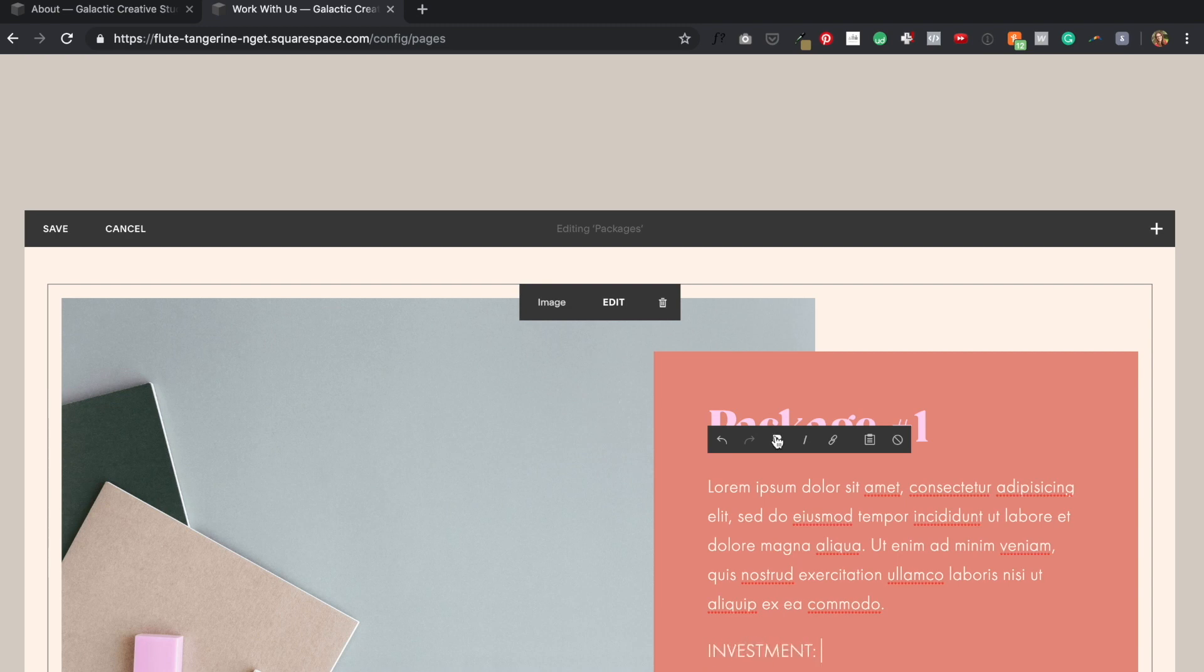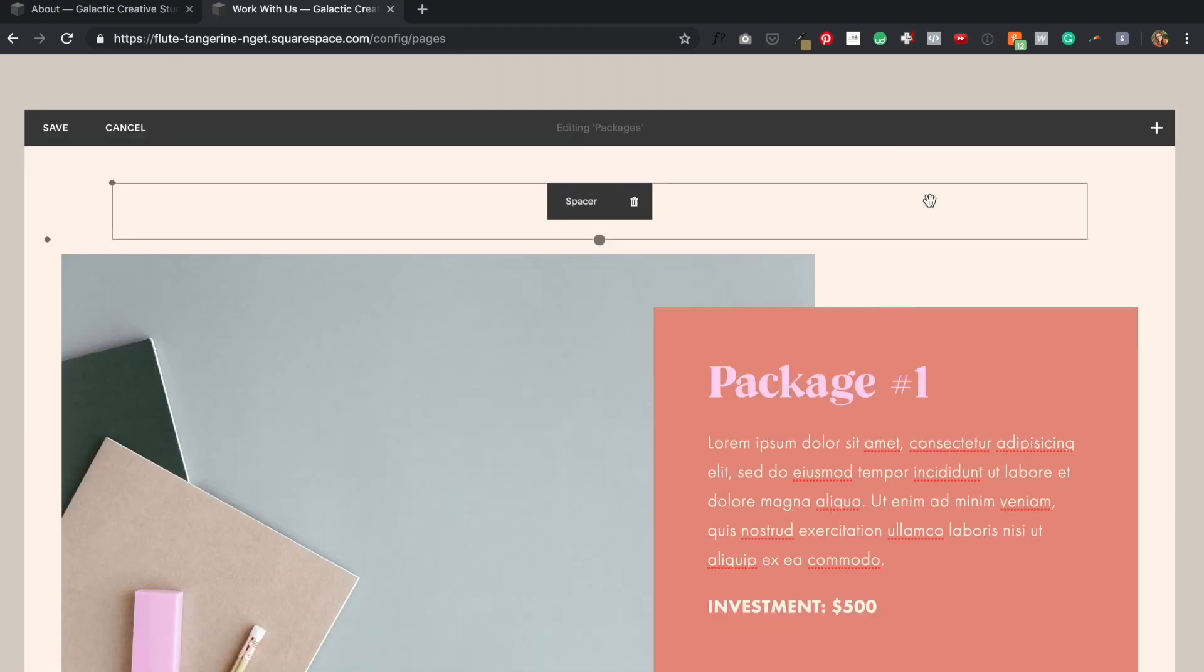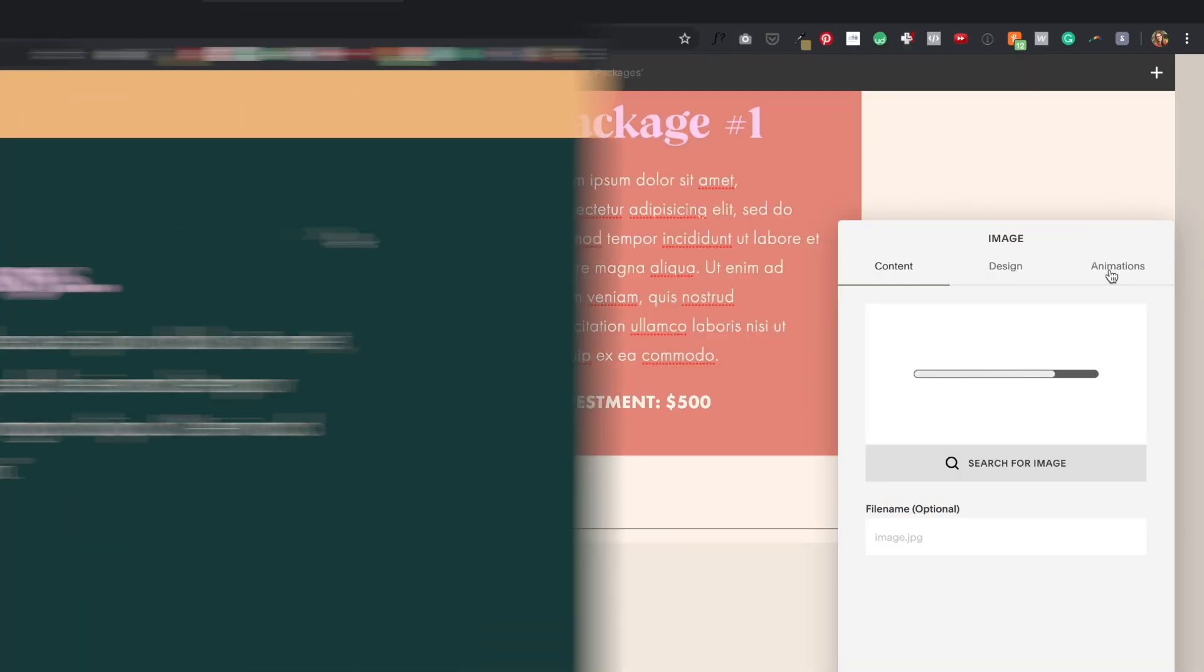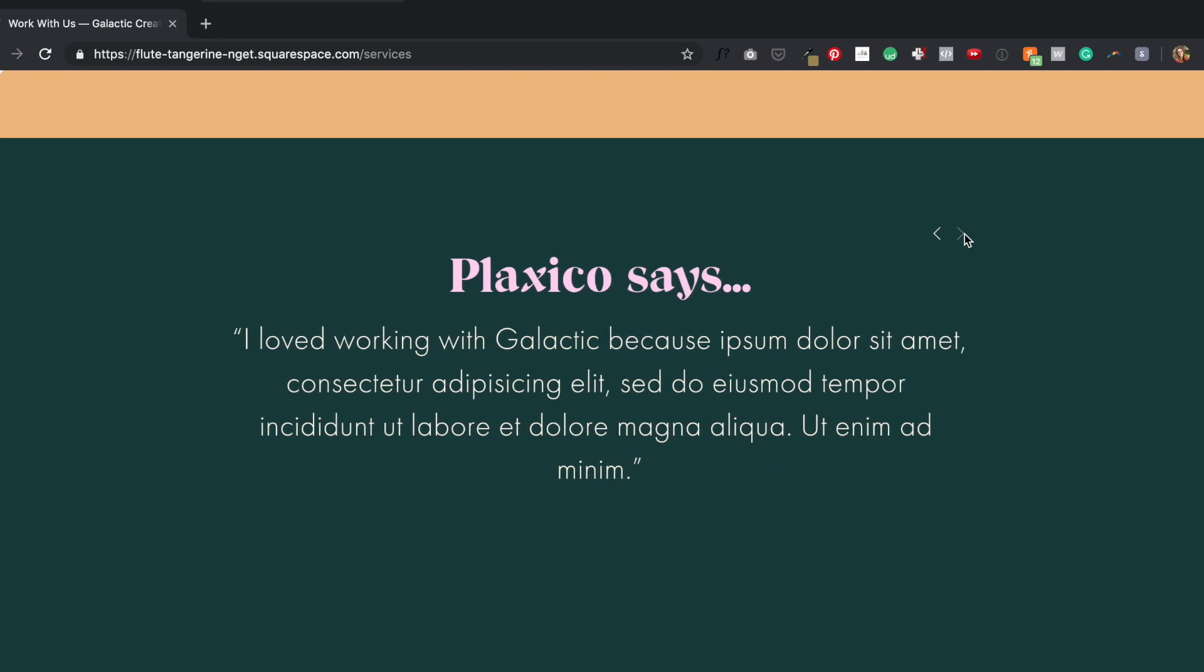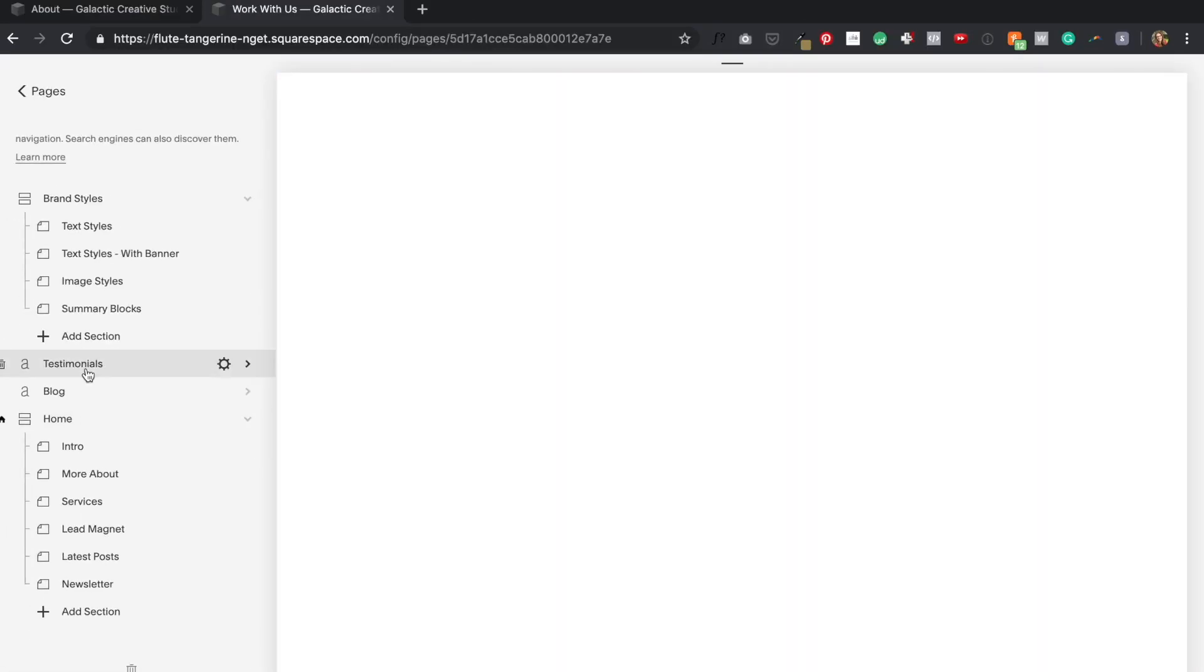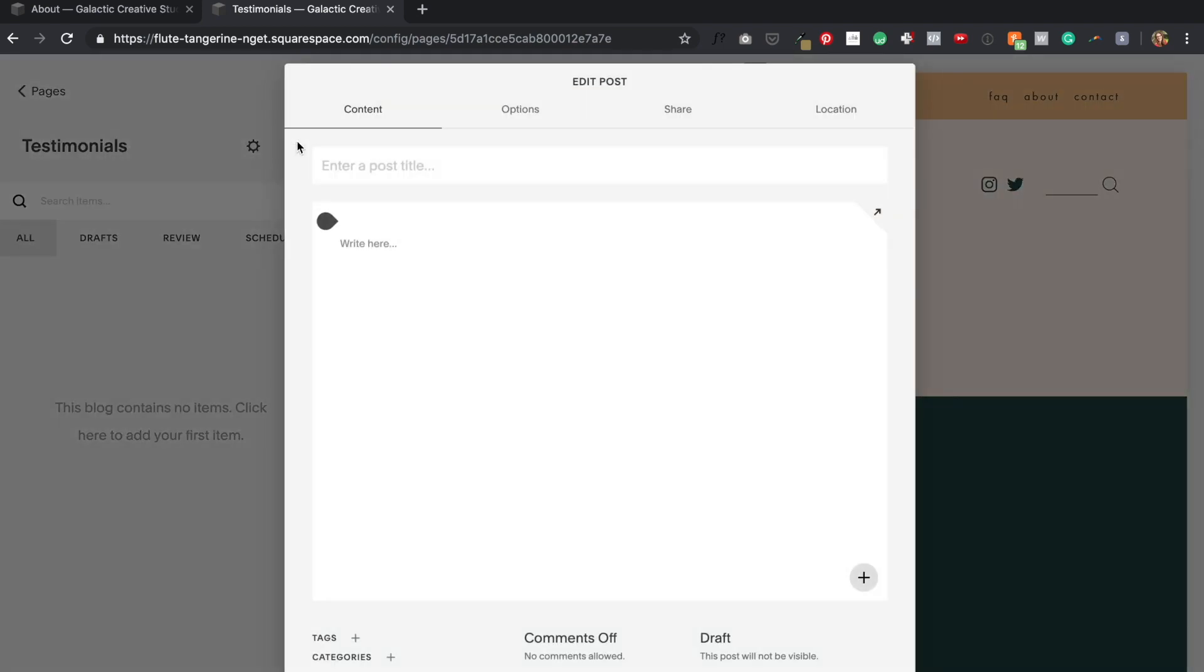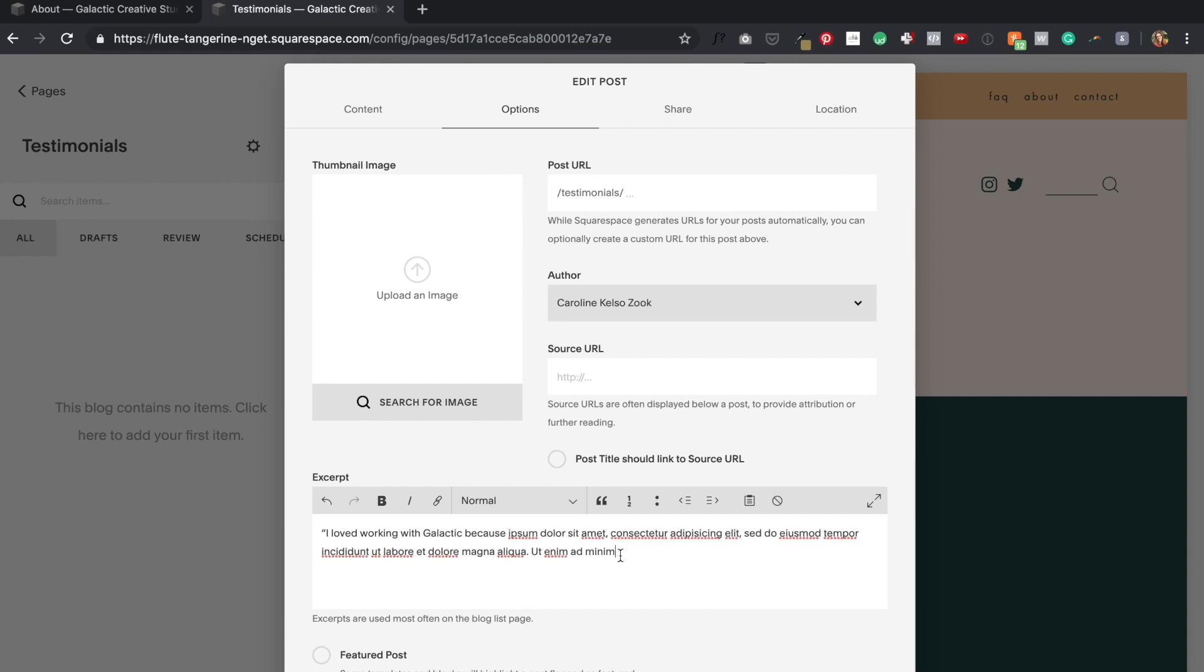This kind of a slider is a cool way to highlight some awesome quotes of people raving about your business or your product, and you can use this same idea in a variety of different ways. To create this effect, you might remember from the setup video when I told you to create a separate blog on your site called testimonials. So within this blog, I simply create a new post for every testimonial I want to use. Within the blog post settings, I go to the option tab section and I paste the quote into the excerpt. I could even upload a headshot if I wanted to for the person attributed to the quote, but for this slider, I just want the text.